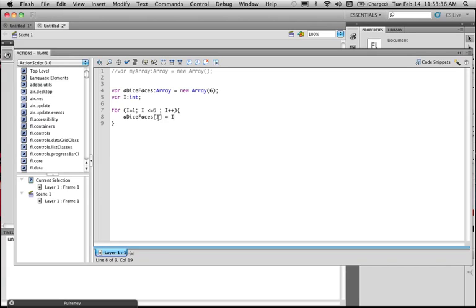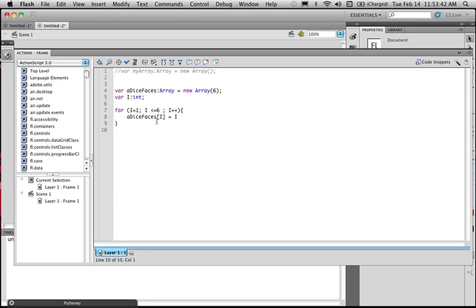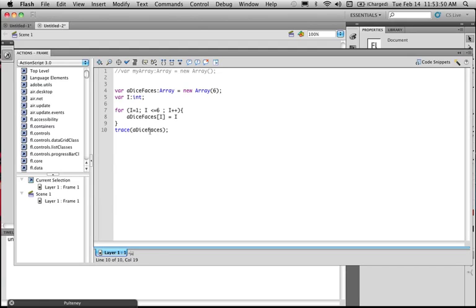So in a way, this now should count one, two, three, four, five, six. It's going to loop six times. And I want to trace bracket aDiceFaces. So this should then result out all the information at the end.